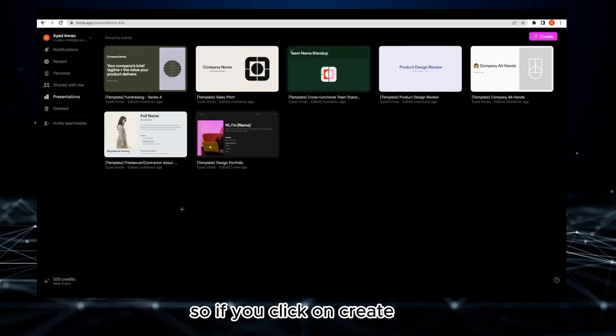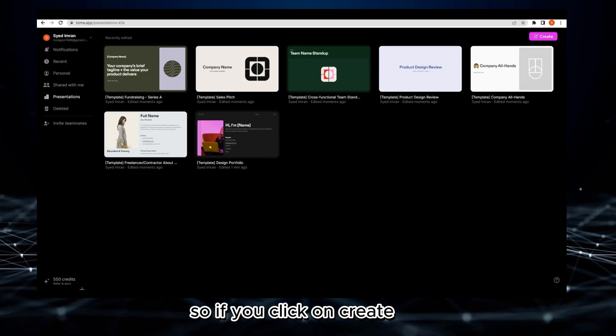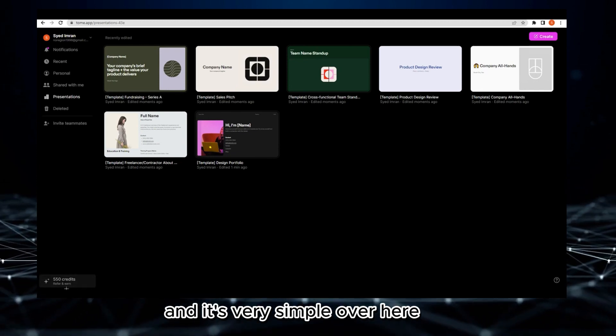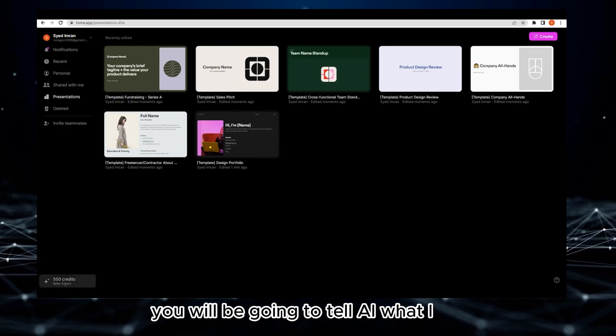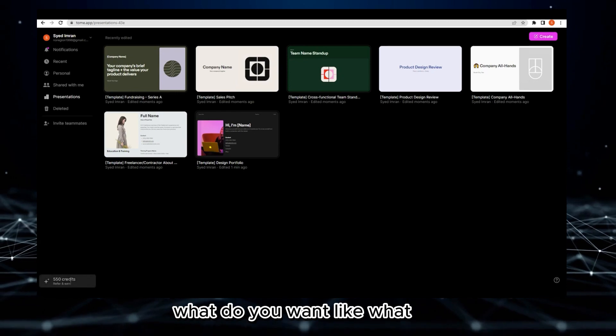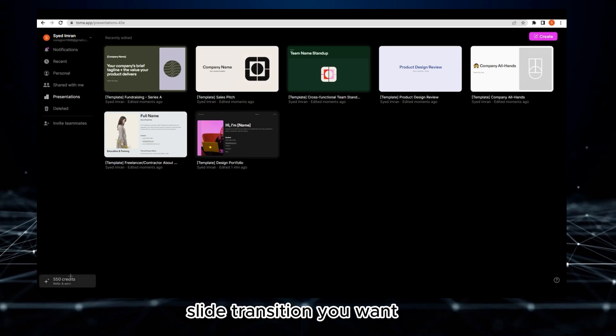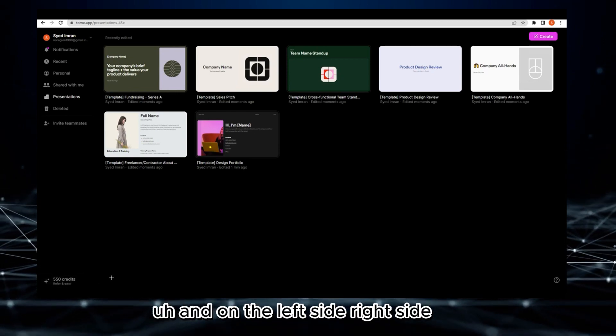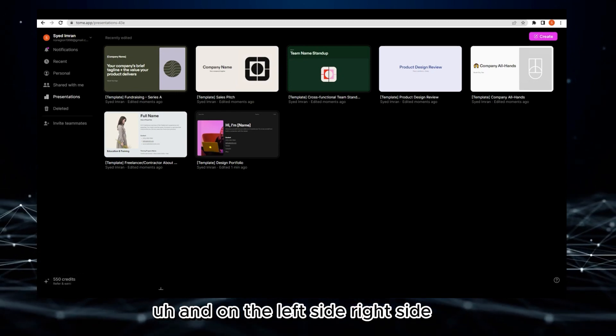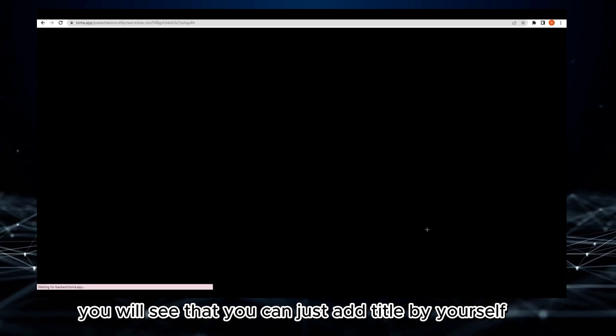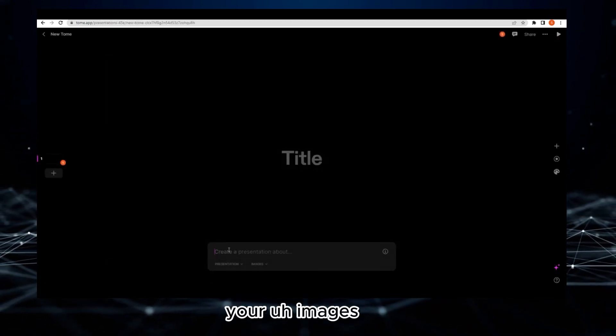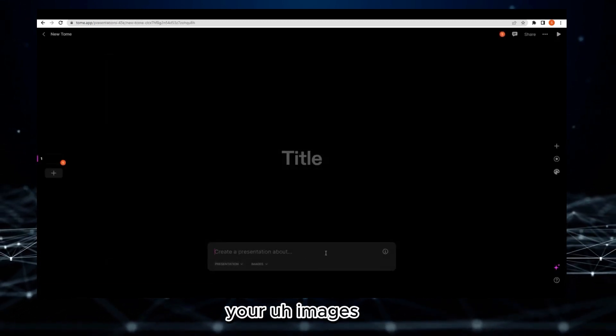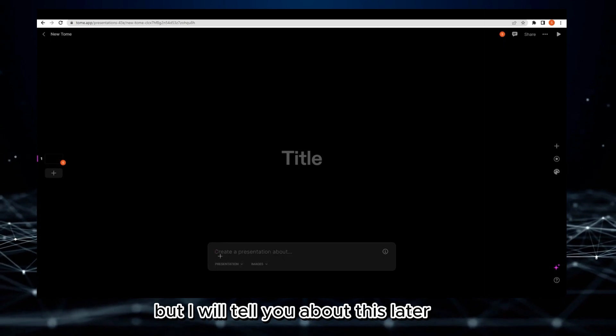If you click on create, it's very simple. You will tell the AI what you want, what slide content you want. On the right side you can add title by yourself, your images, video, etc.